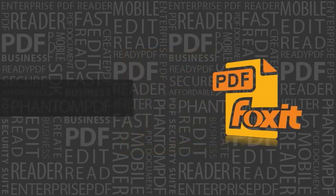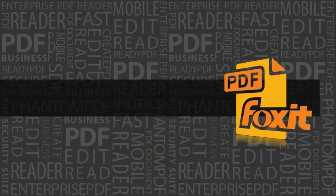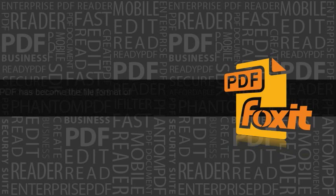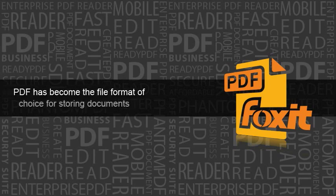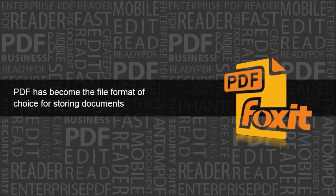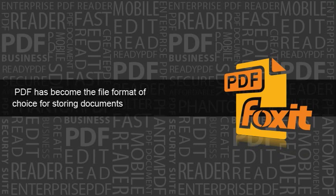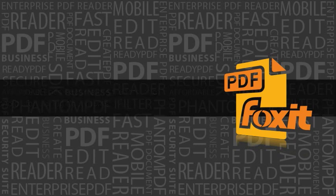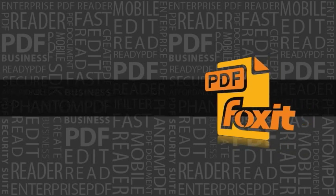PDF has become the overwhelming file format of choice for storing documents. Whether you are posting a document on the internet or storing important company documents in an archive, PDF has become a mission-critical technology for most organizations.